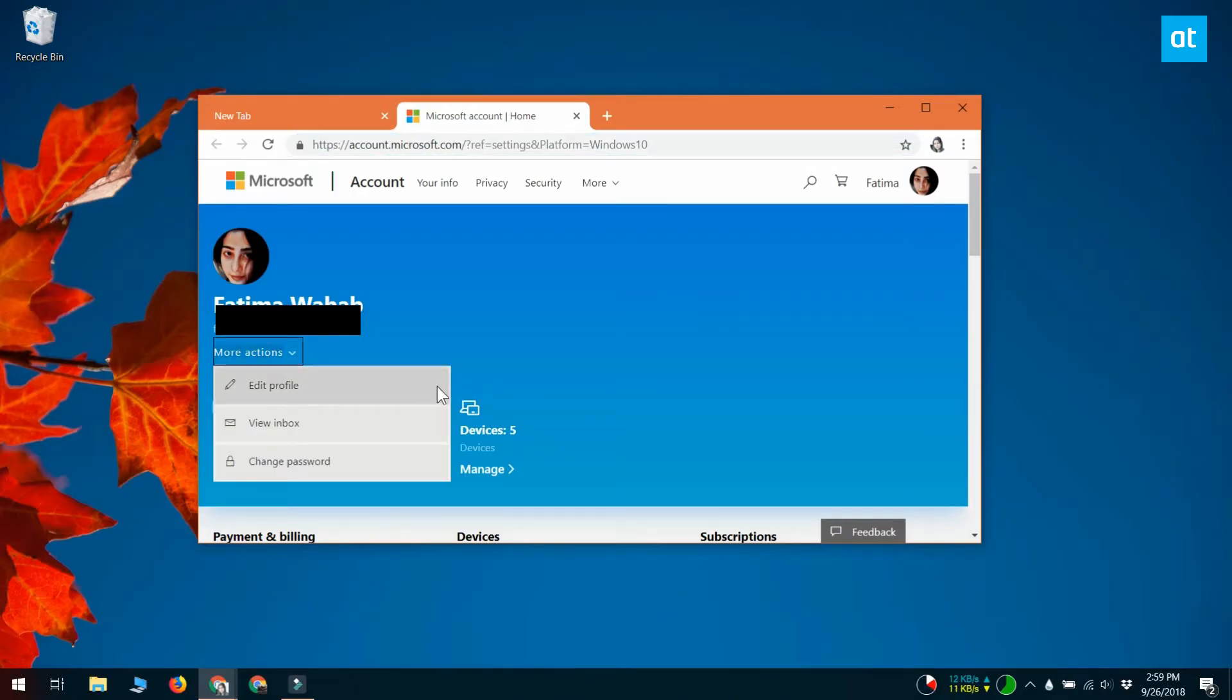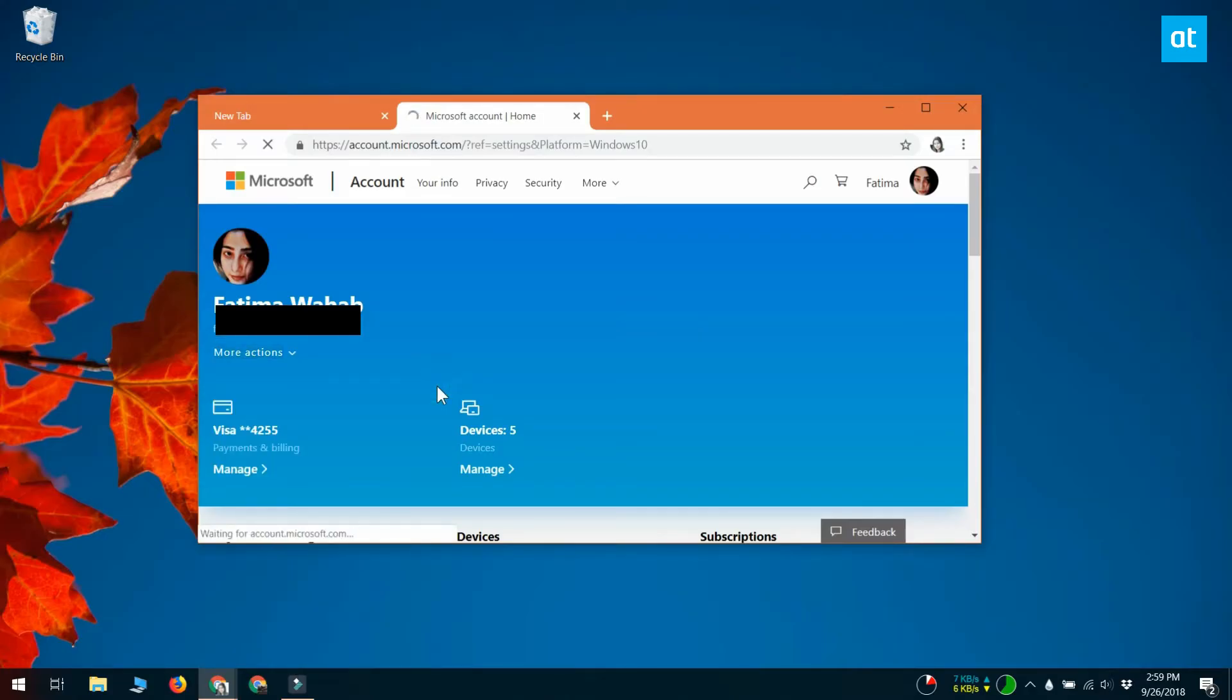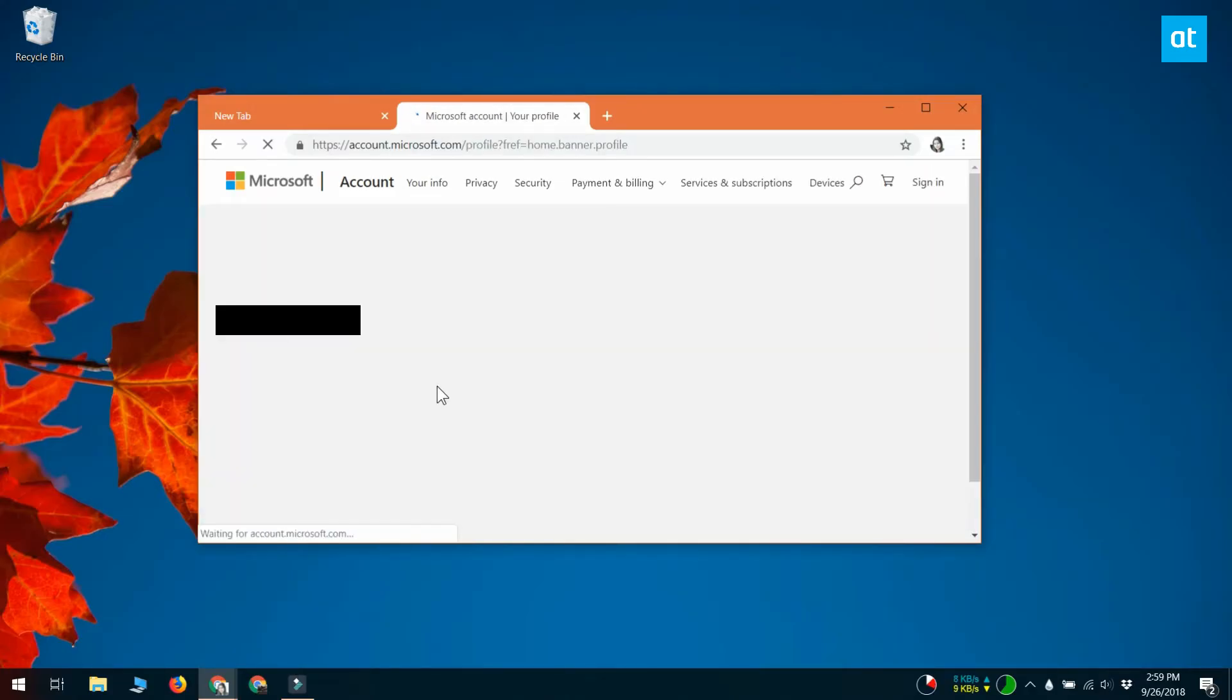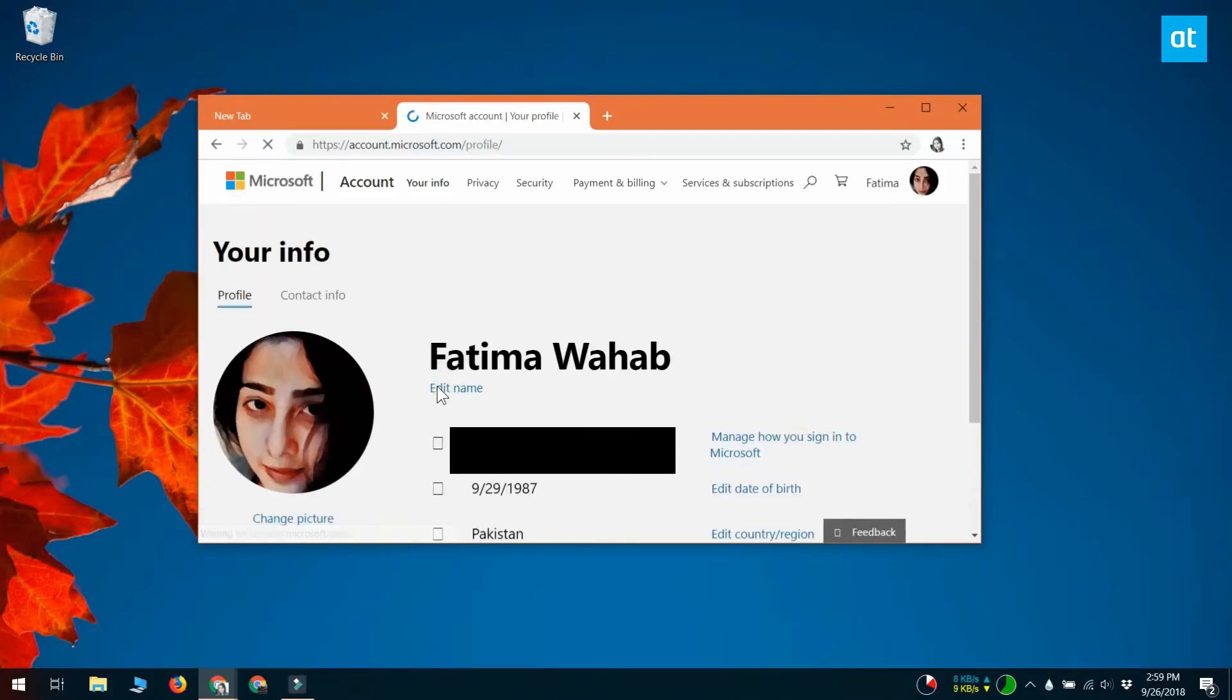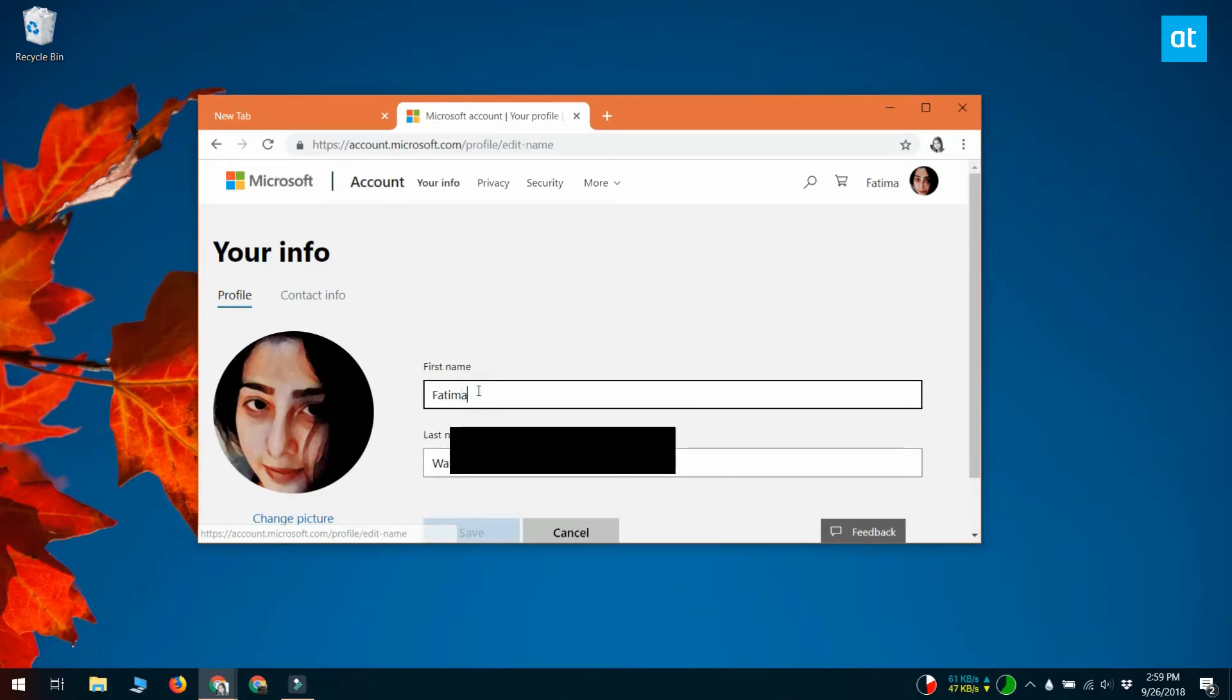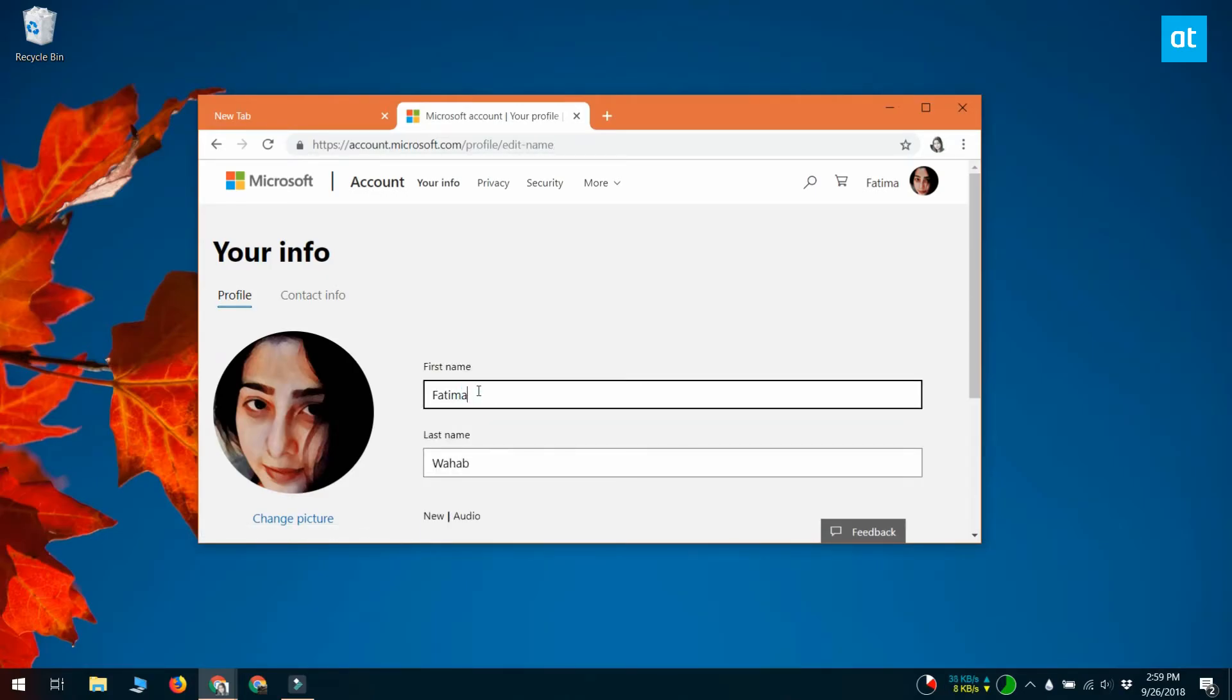On the page that follows, click the More Actions dropdown next to your profile picture and select Edit Profile. Click Edit Name and then enter the new name that you want to show on your login screen.